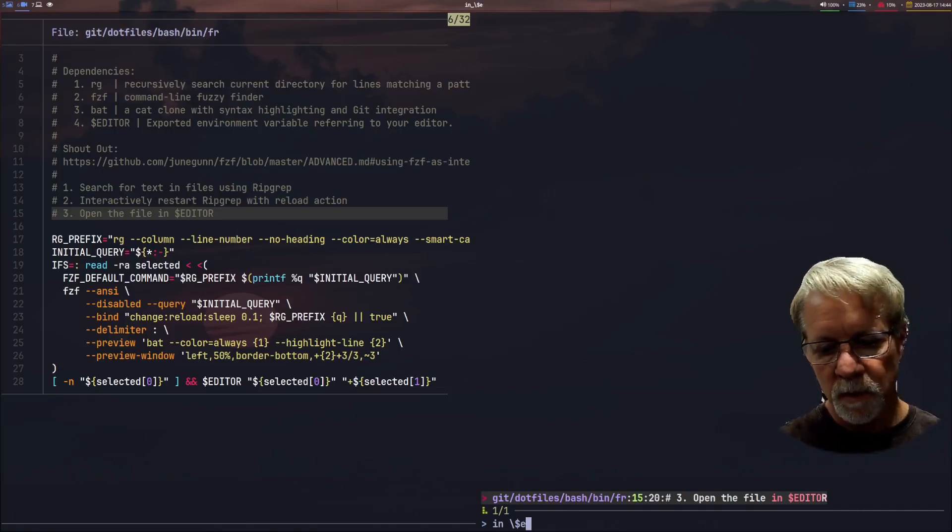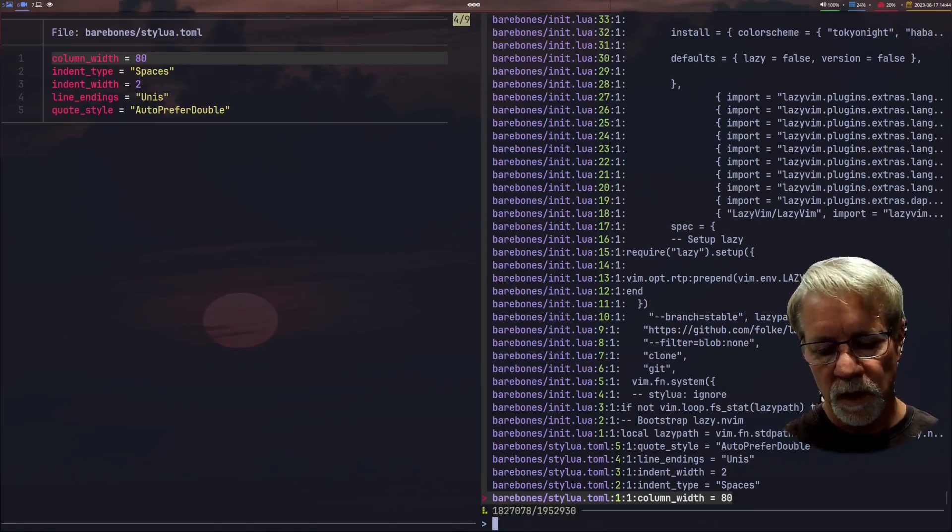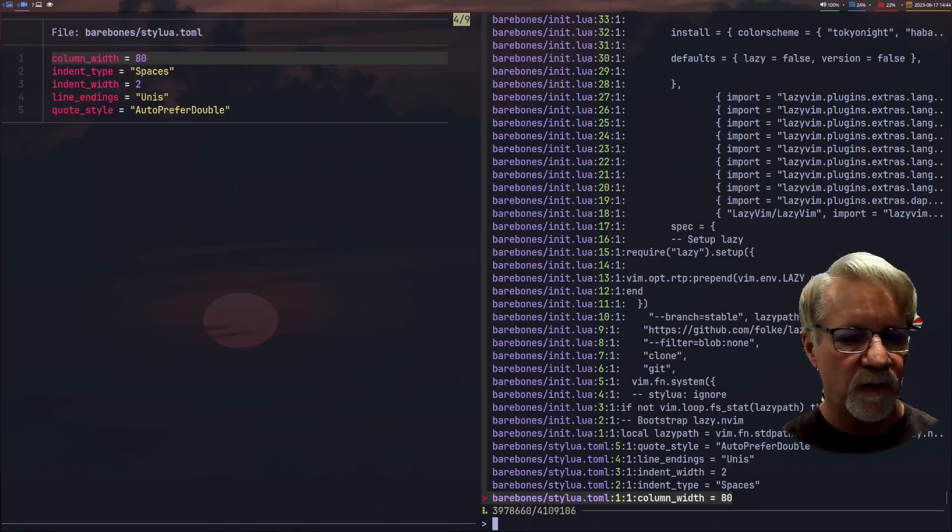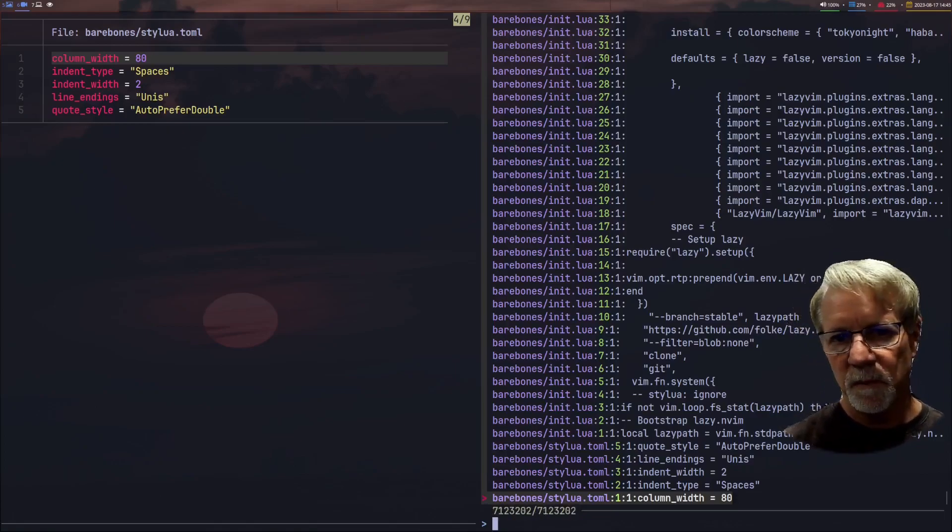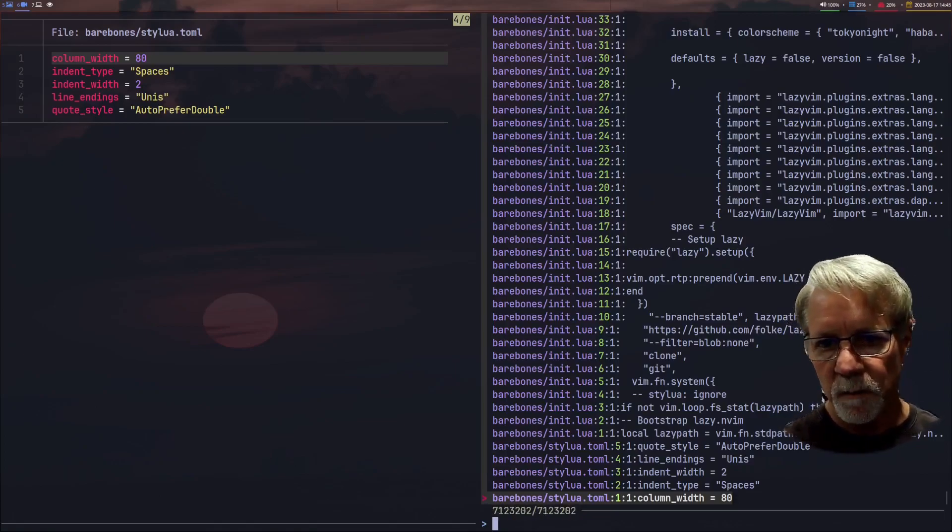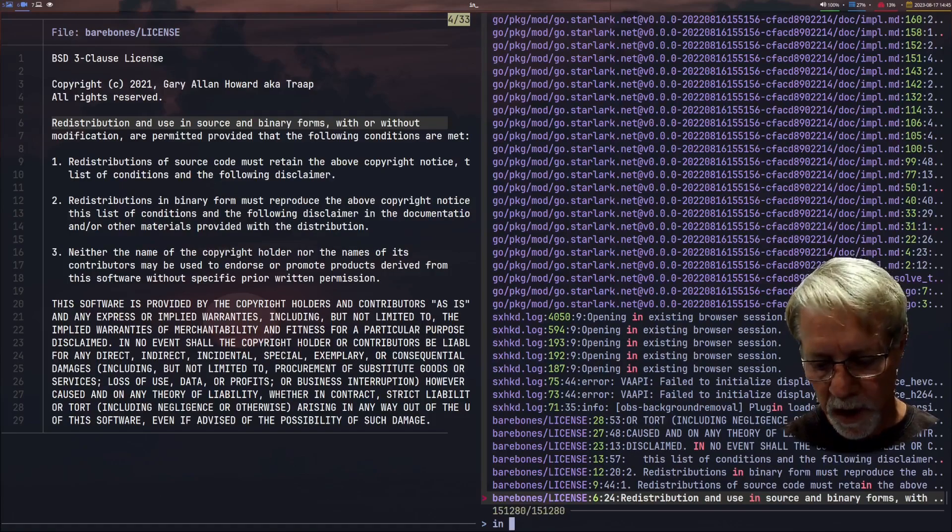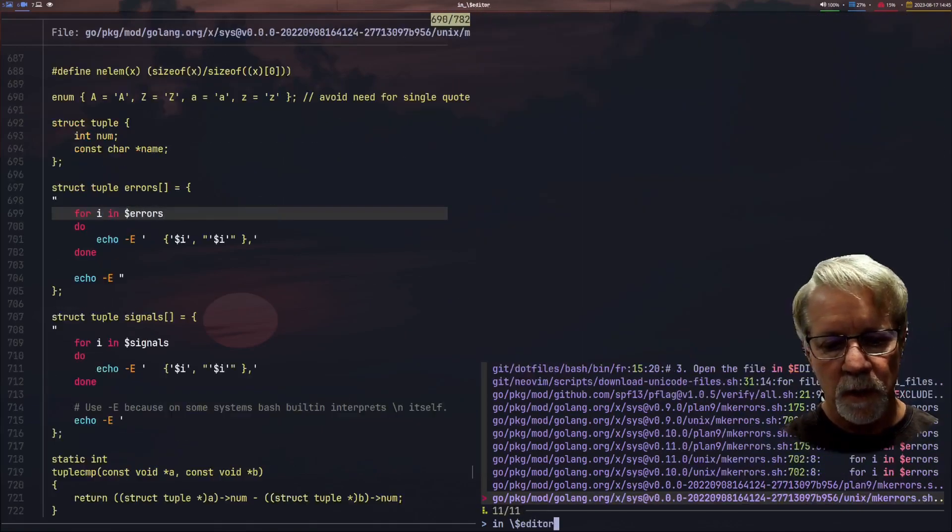Now notice that there are, it's still indexing but it already found the file. When this indexing finishes there's over seven million files on my computer but I can go back and do that dollar editor again.